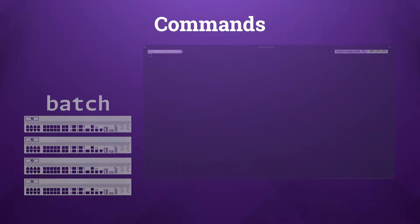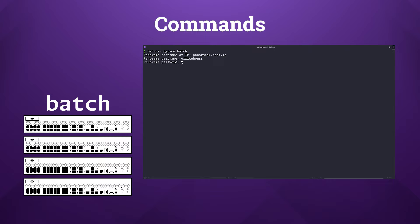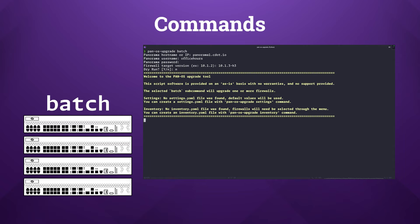The batch subcommand is ideal for executing upgrades across one or more firewalls that are managed by a panorama appliance. It enables the routing of all the upgrade commands and workflows through the panorama appliance to the remote device, allowing for the upgrades to be applied to one or more firewalls at a time. For firewalls configured in HA mode, it's recommended that you utilize the batch mode because it's equipped with specific safeguards and procedures designed to effectively manage active-passive HA setups.